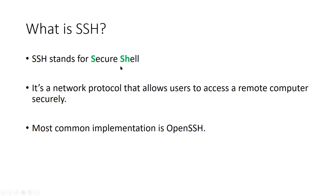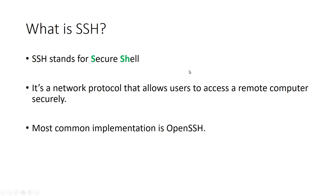So what is SSH? Basically, SSH stands for Secure Shell. It's a network protocol that allows you to connect to a remote computer securely. Think of a server or any computer that's connected to the internet. It's a network protocol that allows users to connect to a remote computer that has an SSH daemon or SSH server. The most common implementation is OpenSSH. It's what you would find in most Linux distributions because it's open source.